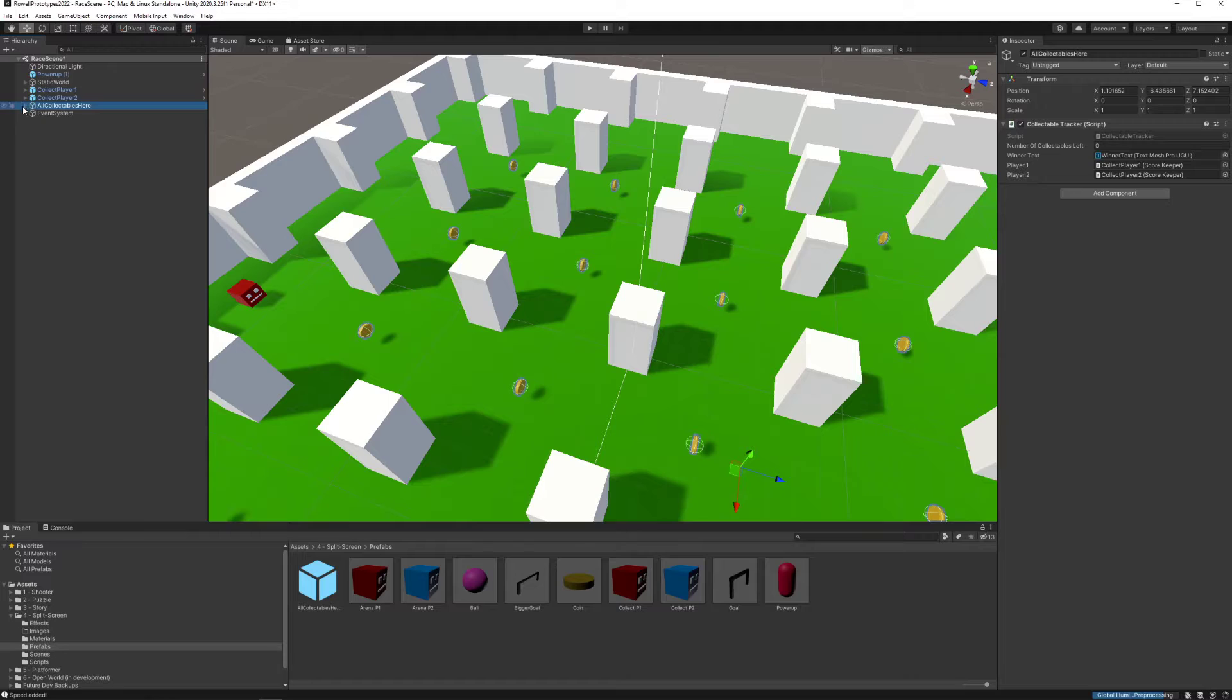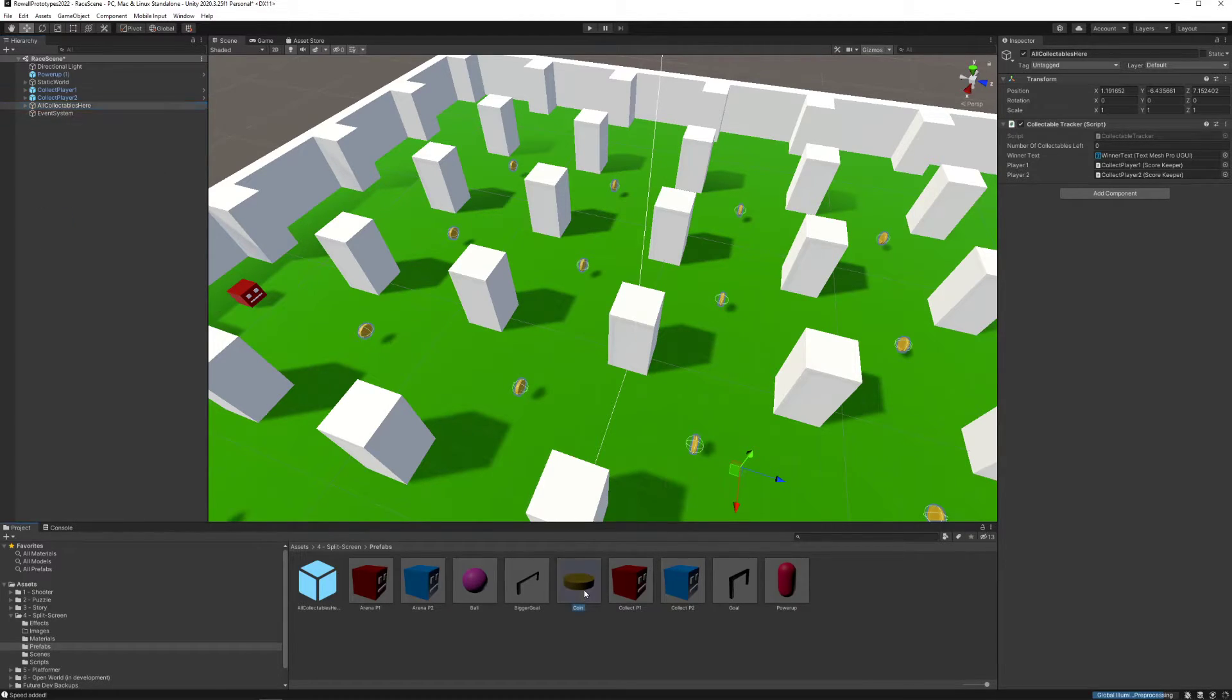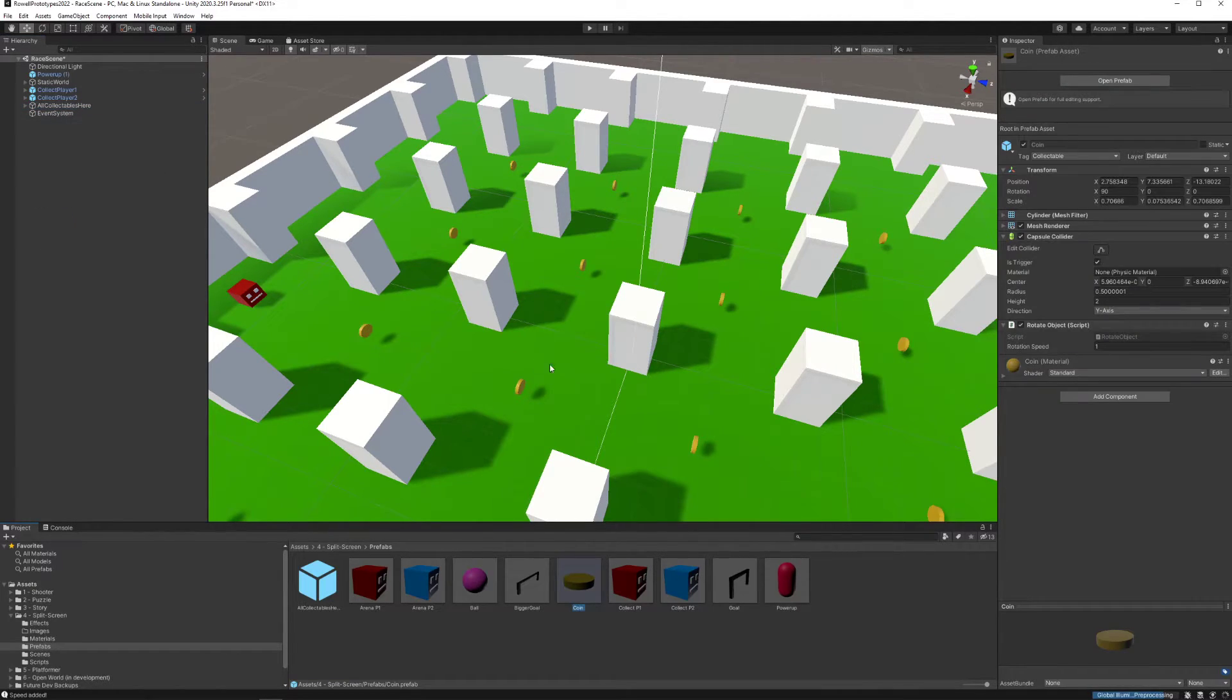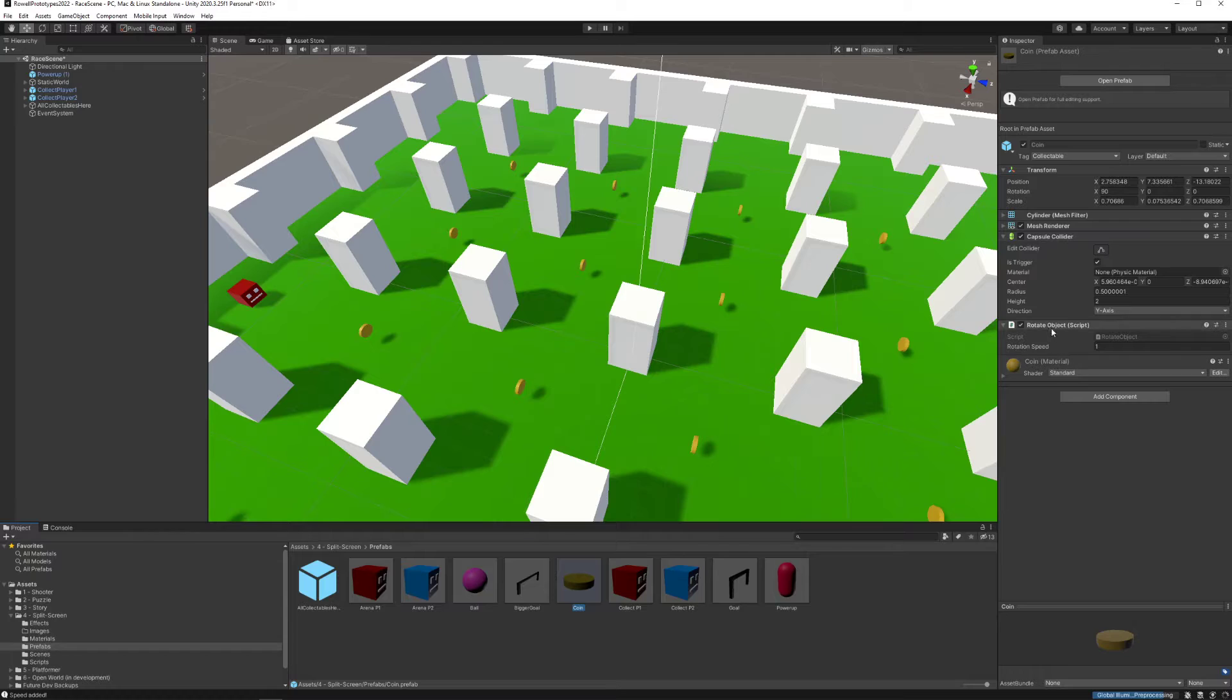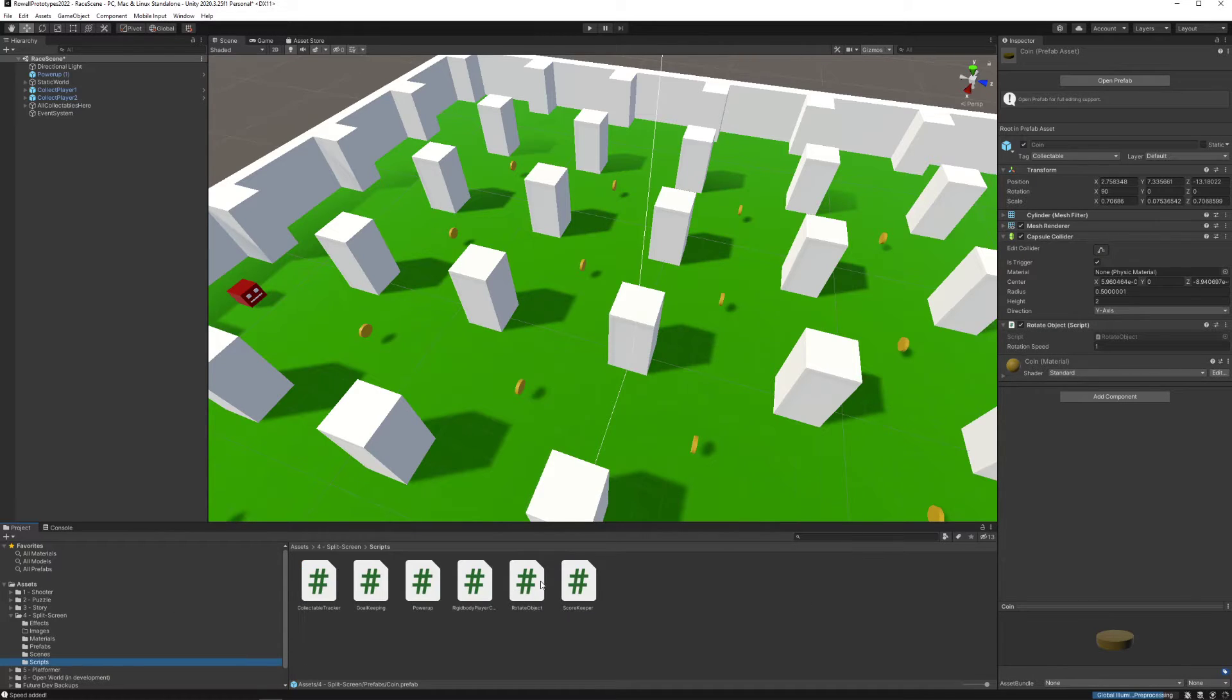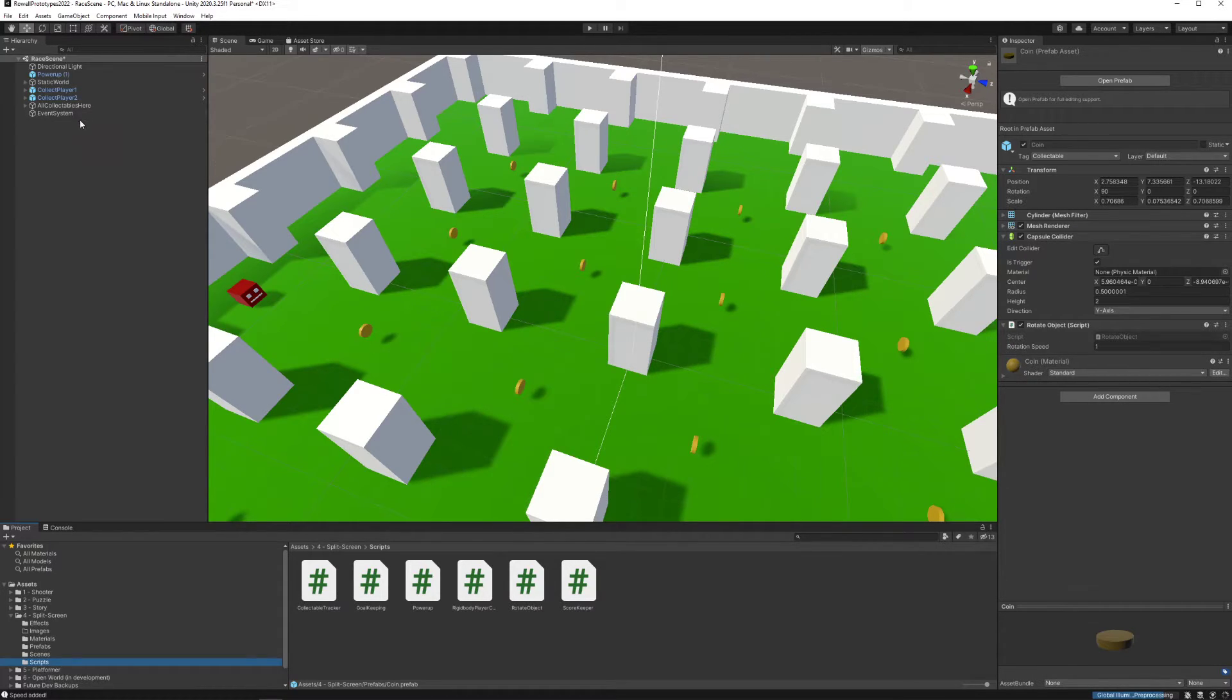The real interesting part of this is the collectibles. Right now we only have one type of collectible and it's a coin. It has really just one script on it which is the rotate object script. This is a script you can attach to things to get them to rotate at whatever rate that you want, so you crank this up it'll rotate faster or crank it down to rotate slower.